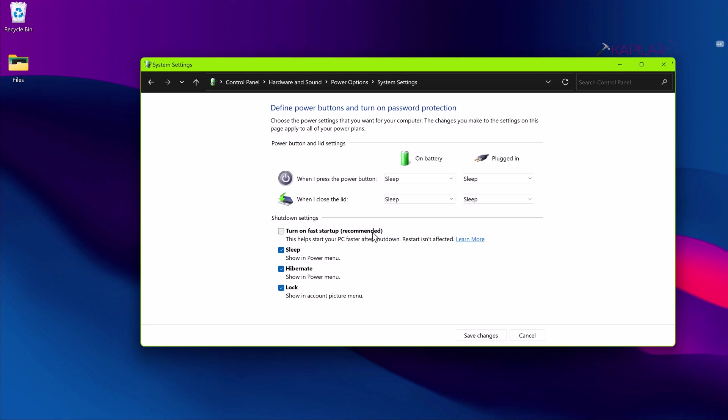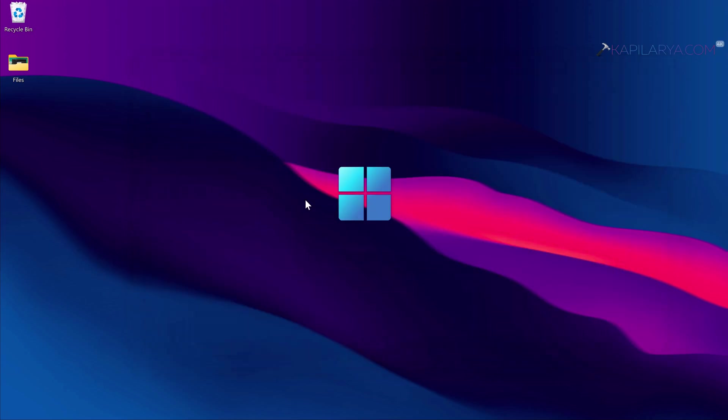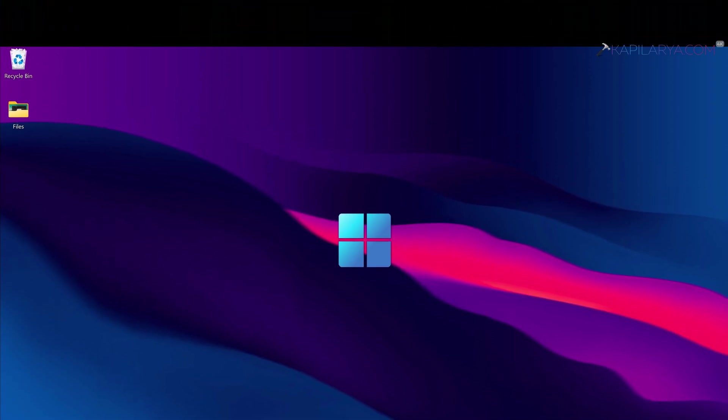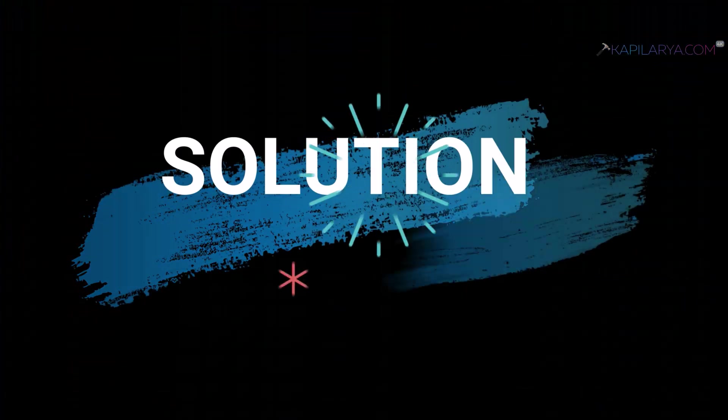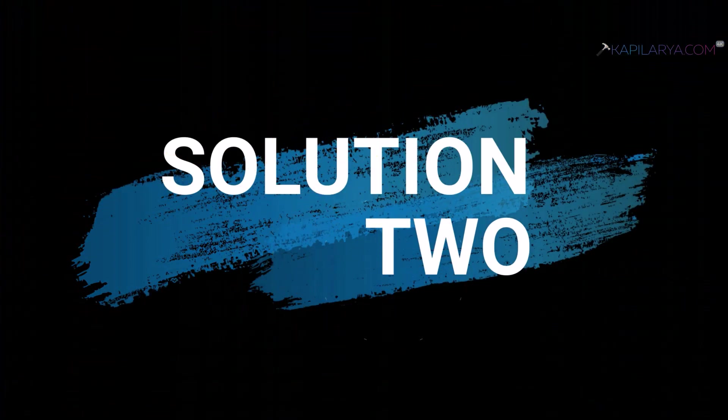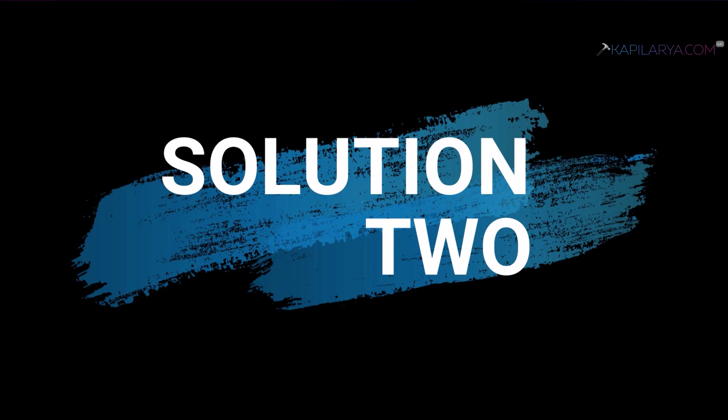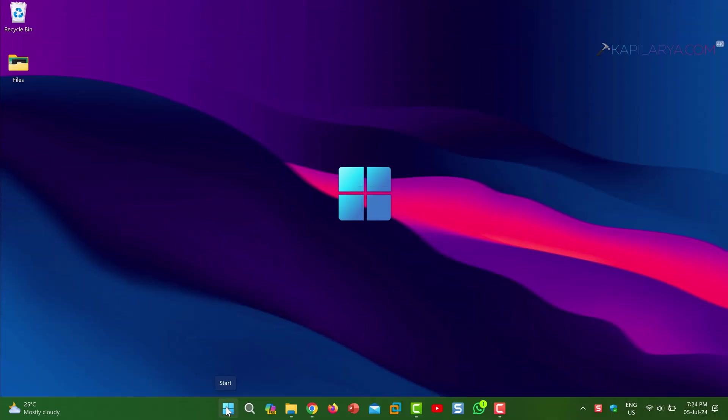Turning off the fast startup option may help you to resolve this issue. If it doesn't help, you can turn on fast startup again and check the next solutions I will share in this video. Up next we have solution number two.